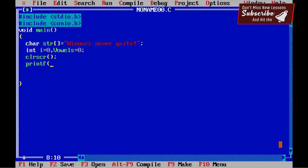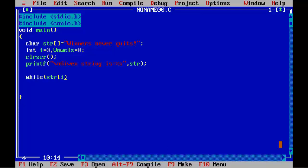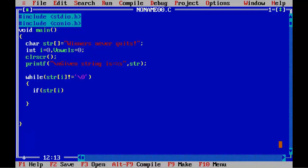Call clrscr. Then printf with backslash n to print the given string: printf("Given string is = %s", str). Next, write a while loop: while str[i] is not equal to backslash 0, with opening and closing braces.